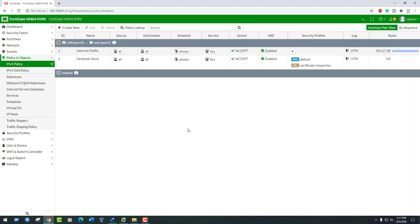To make sure this policy applies to internet traffic and also make sure it's located at the top of the policy list.